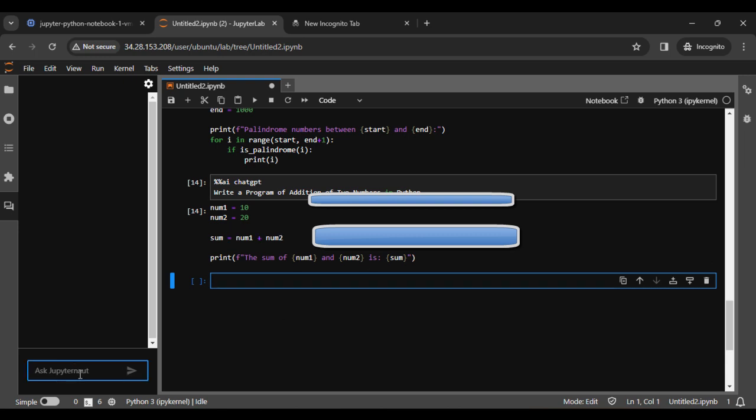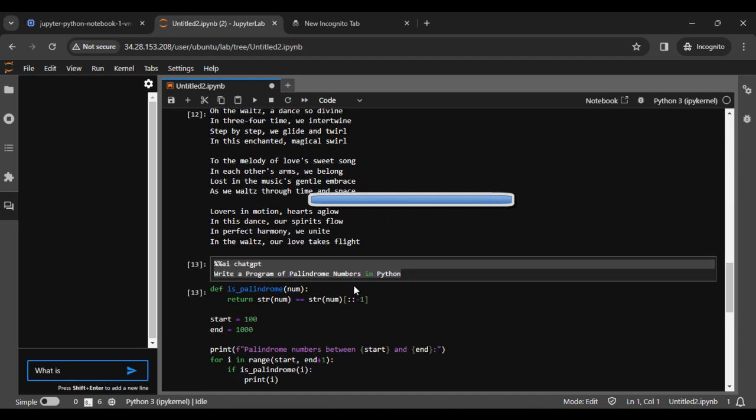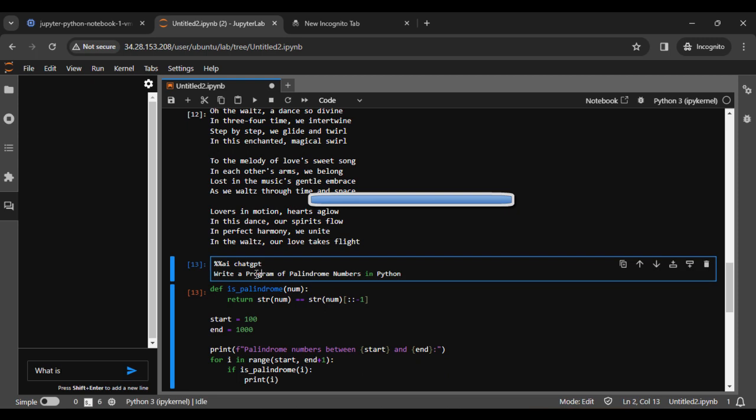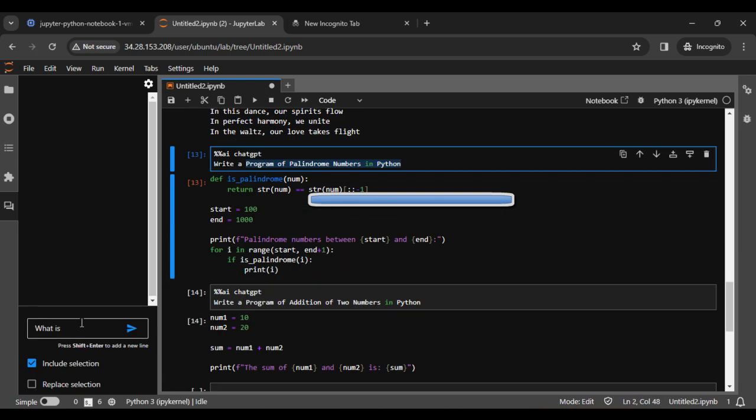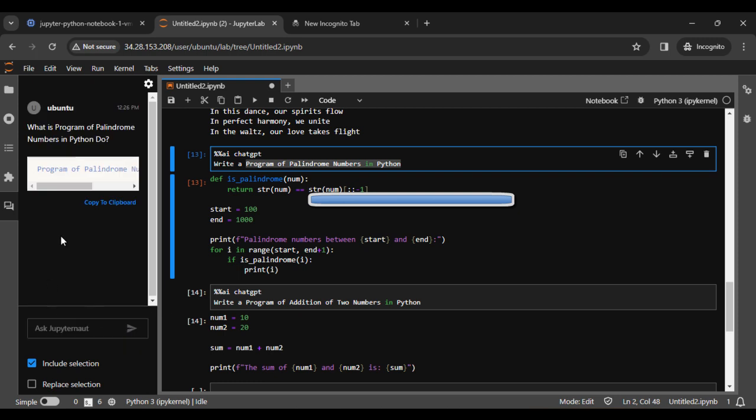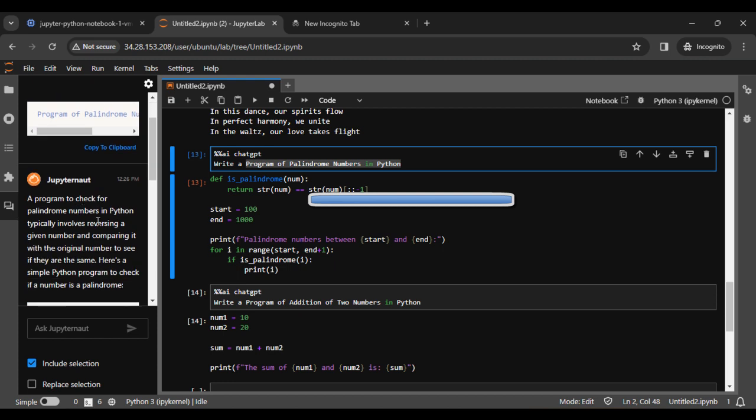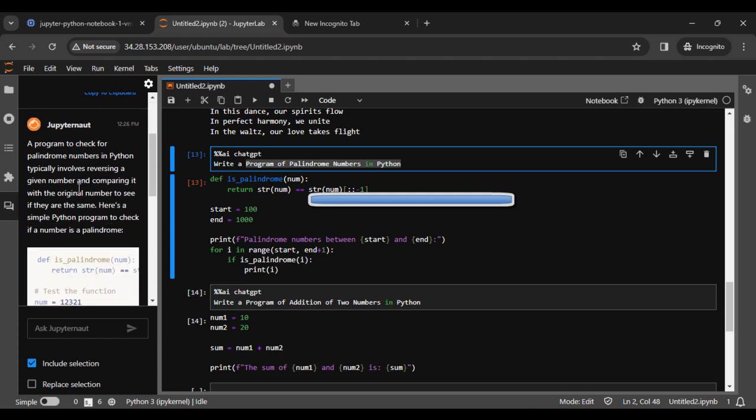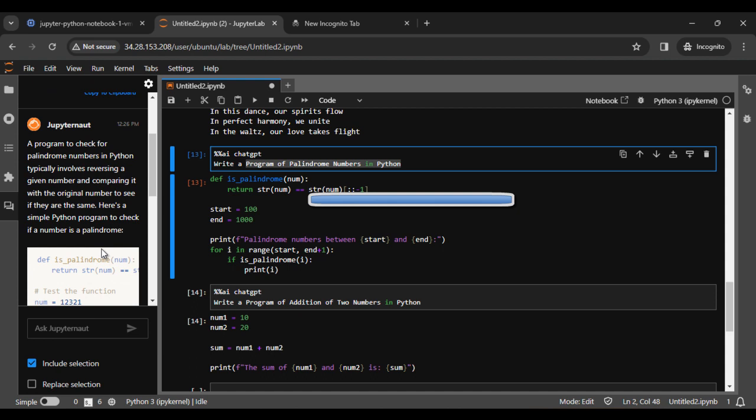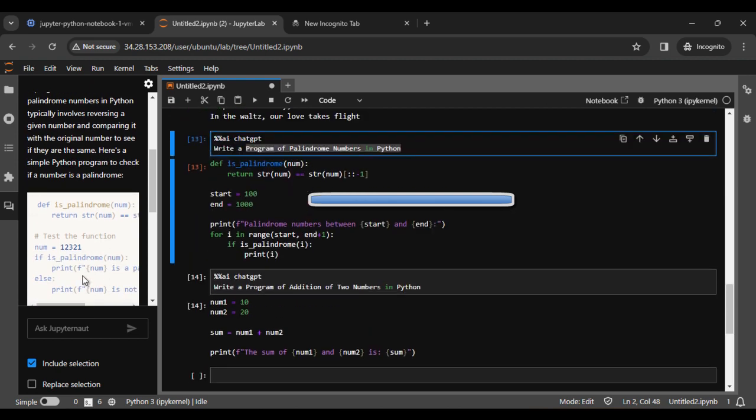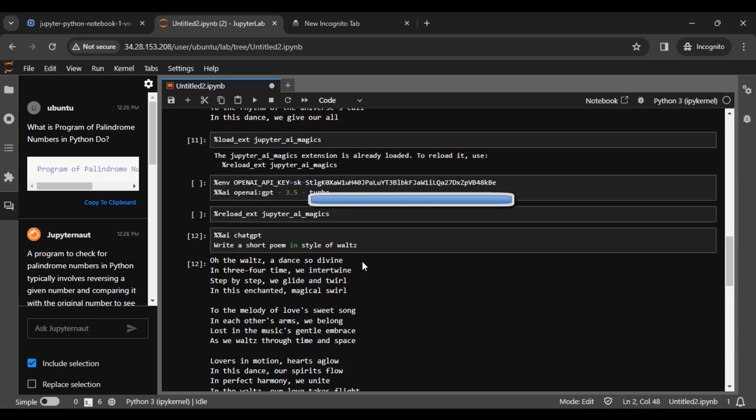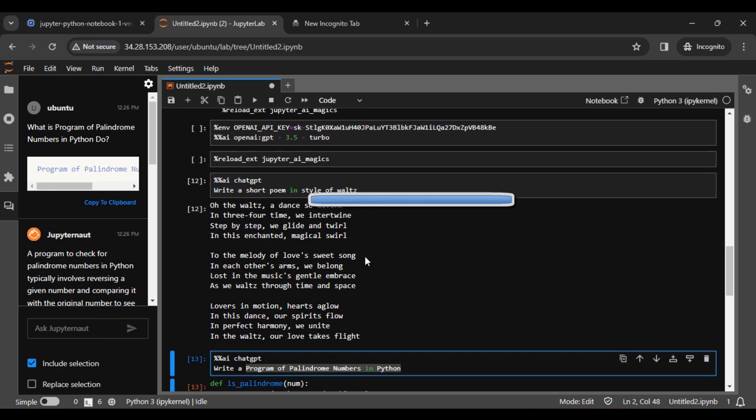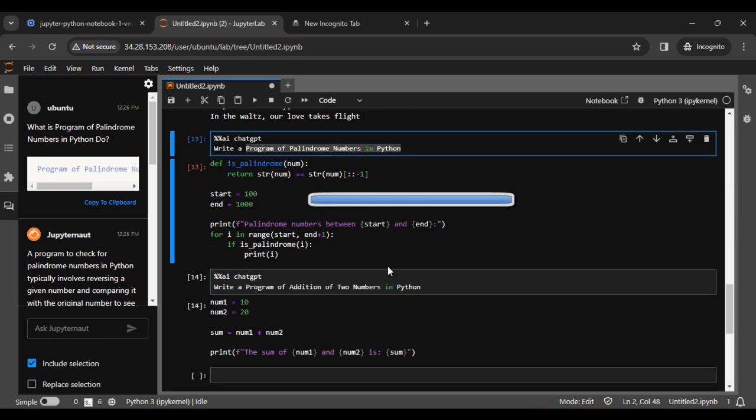We also ask from Jupyter Notebook what is a program for palindrome numbers in Python. We get the answer: in Python, a program to check for palindrome numbers typically involves reversing a given number. You can see that we get the answer here also. That's all about this video. We ran all the commands like percent AI and percent percent AI.